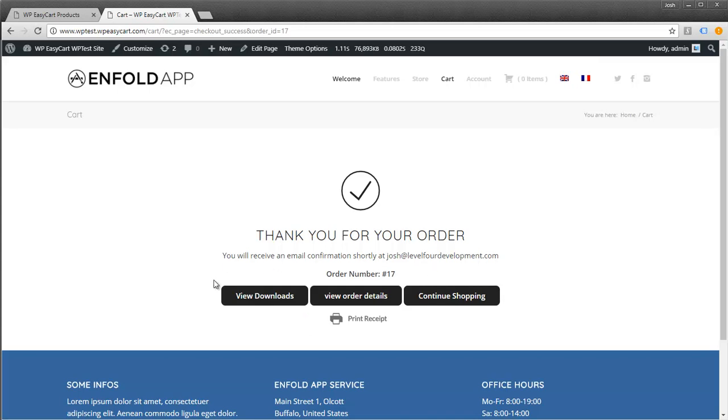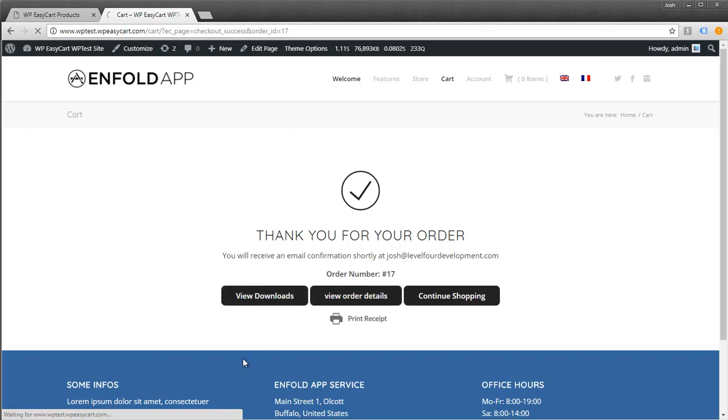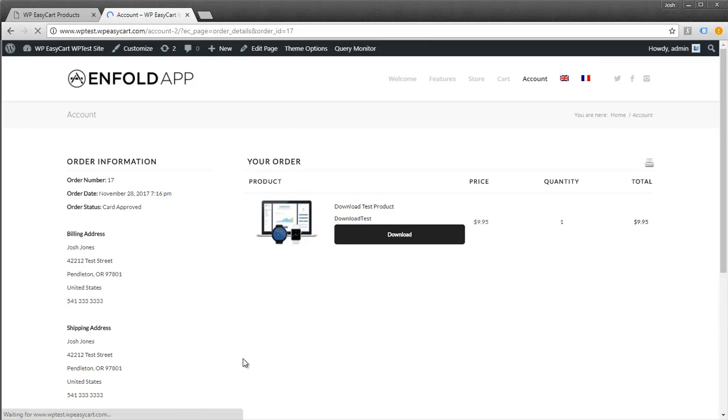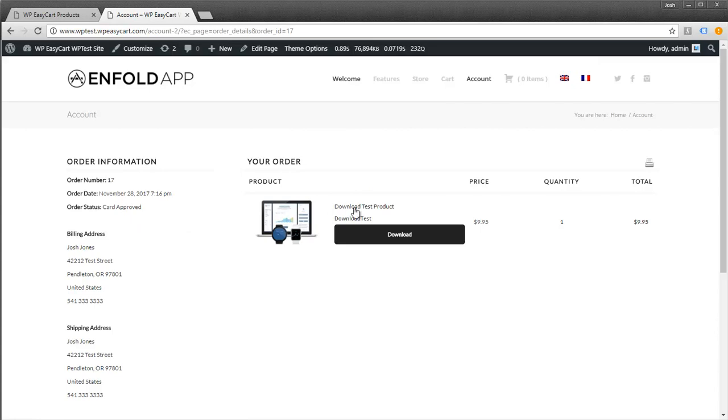If you sell downloads, your customer will see this view download button. If they're just regular goods, it won't be there. I'm going to click on View Downloads. This takes the user to their account, where they see the order number, date, approval status, and other information.